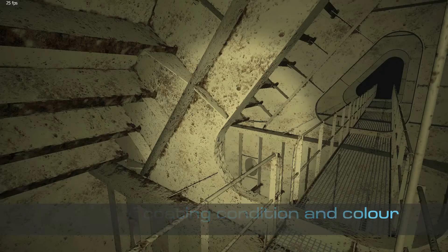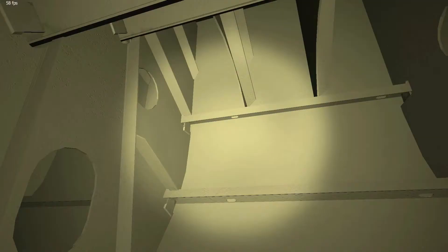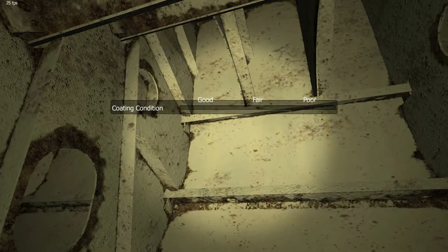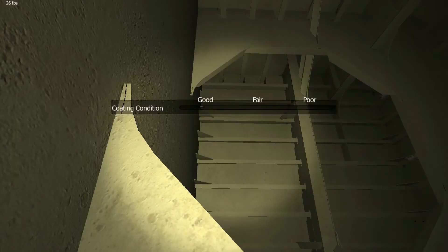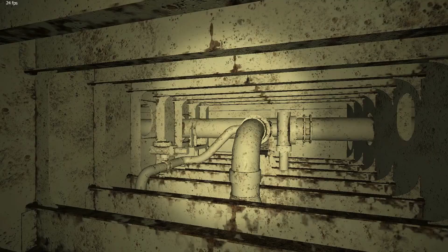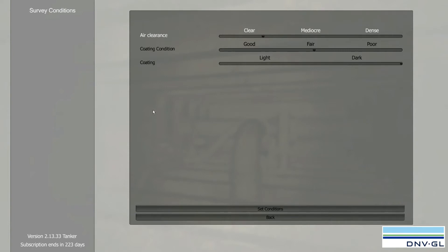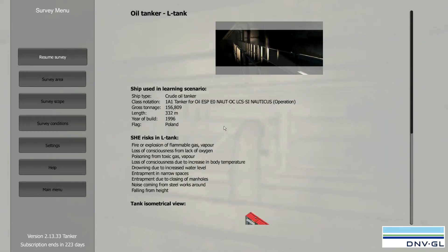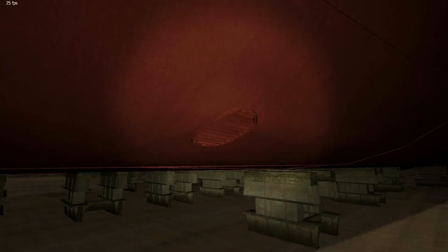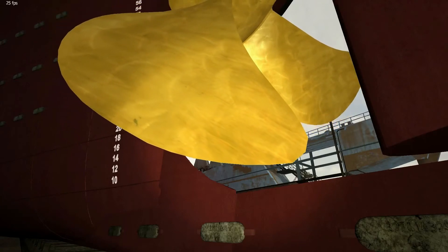Different conditions of coating can be set and used for training of coating evaluation and reporting, illustration of corrosion development and pattern, and coating degradation over time. This simulates more realistic conditions when searching for deficiencies. The type and color of tank coating can also be chosen to adjust the scene to actual training needs.